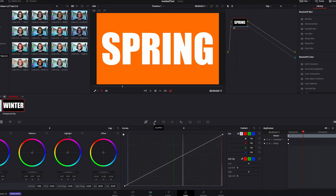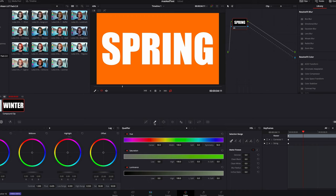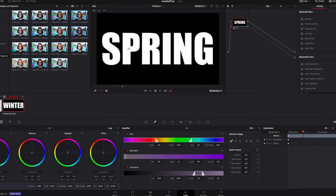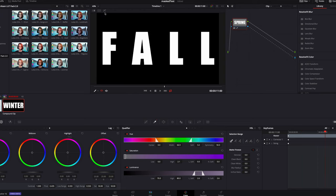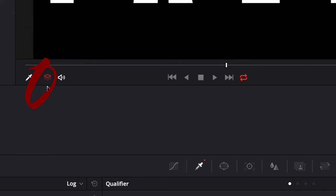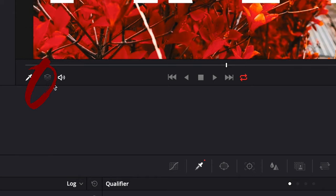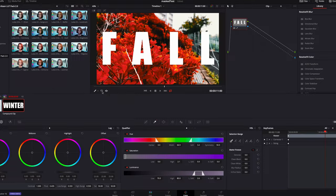Next, select the qualifier icon on our timeline. Select anywhere on the white text on our clip to mask it out. Now it's not going to work at first — we need to select the white text to spare it from masking out. You can also select the unmix button here to see a preview of our final result.